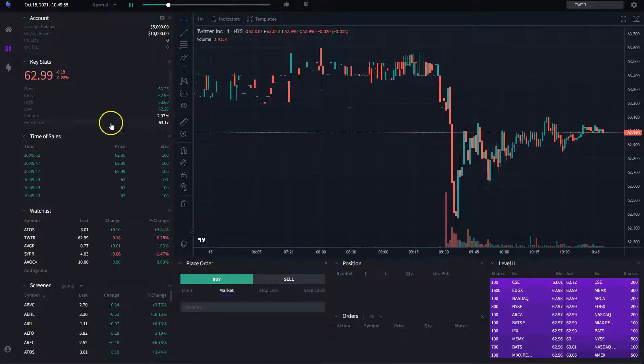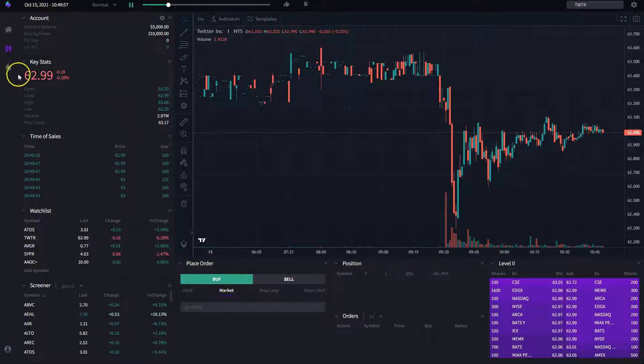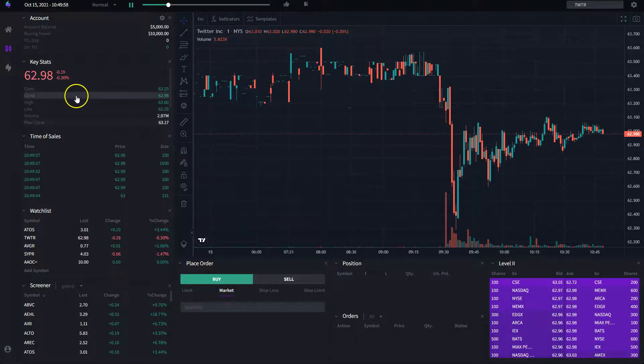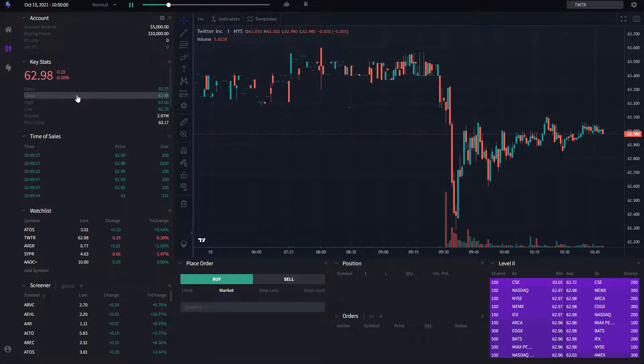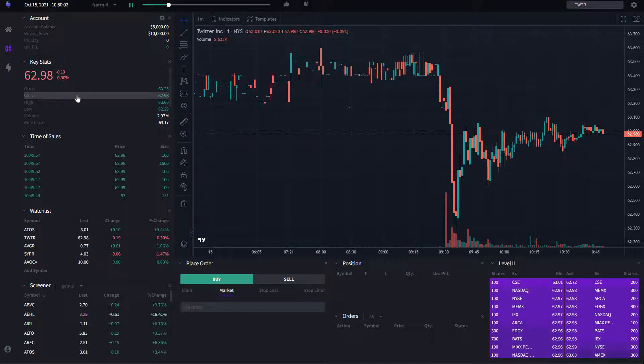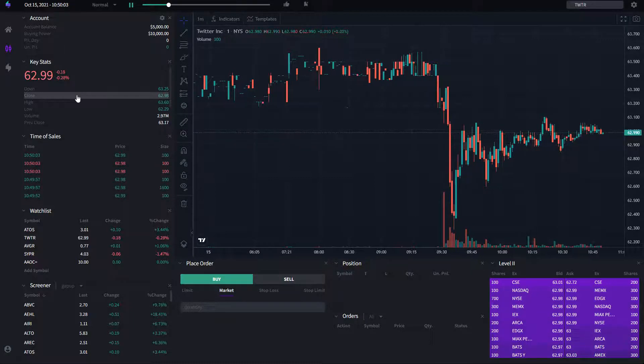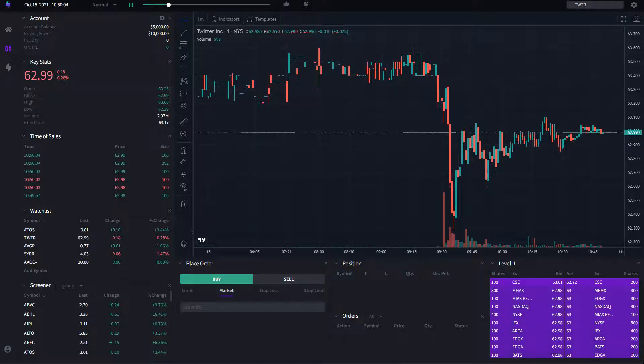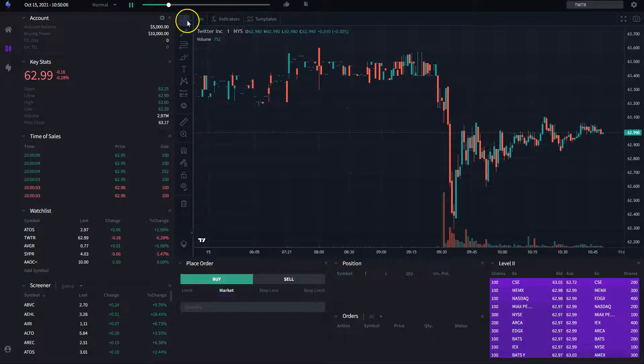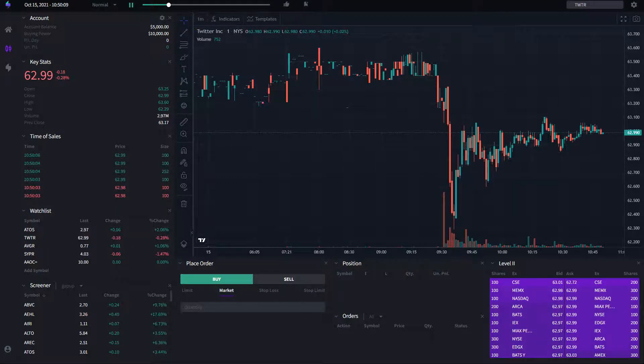Time of sales, of course, all the trades that are happening. Key stats, some key stats that we consider that you should know or that you might want to be aware of. And finally, the account which is going to tell you how you're doing, how you're truly doing.